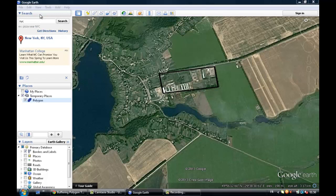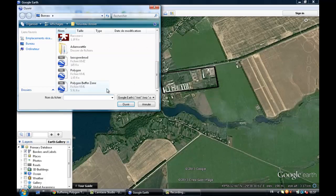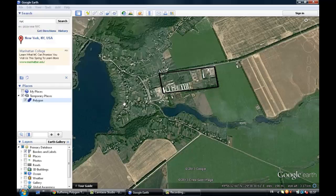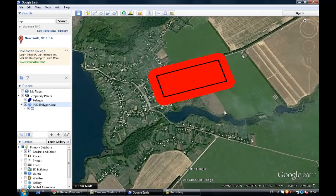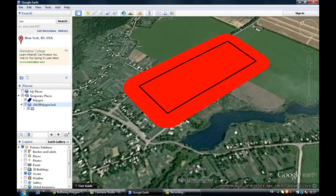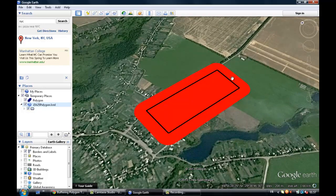And then you just have to go back to Google Earth and import the buffer zone file you have just downloaded. There you go — here is your polygon with the 100m buffer zone you have applied.